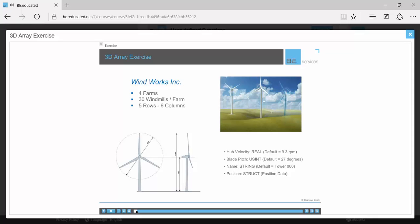The data they need from each tower includes hub velocity, blade pitch, tower name, and position. The hub velocity is a monitored real-time value that can also be used to set a maximum hub velocity for that tower if needed. The blade pitch can also be both monitored and controlled from the SCADA system with which your program will interface.